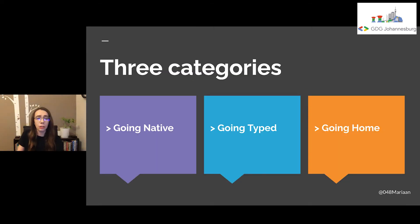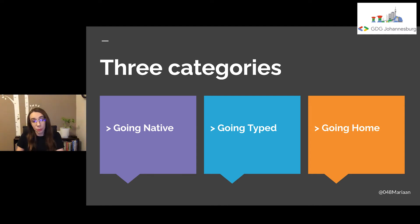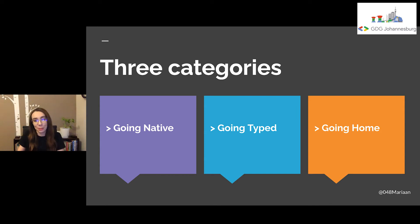To simplify this, we can group all these programming options into three different categories. The first category is going native, the second one is going typed, and the third one, which I would like to call going home. Let me explain these three categories.